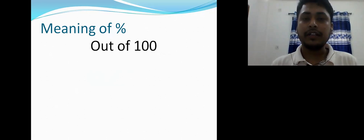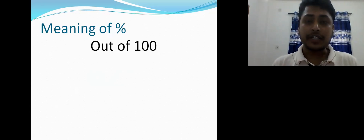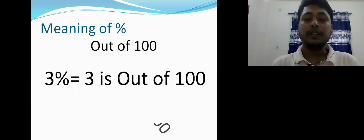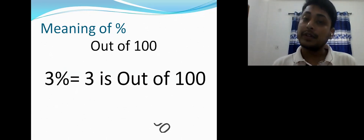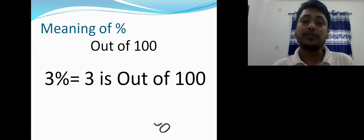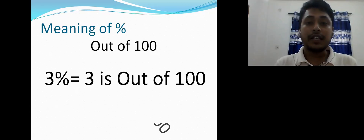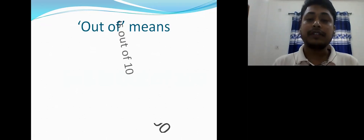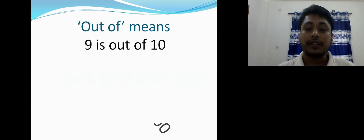Suppose you are buying anything, selling anything, or getting marks — everything is measured out of hundred. That's why we use percentage. For example, three percent means three is out of hundred. Two percent means two is out of hundred. The phrase 'out of' means divided by — some of you are getting confused about this.